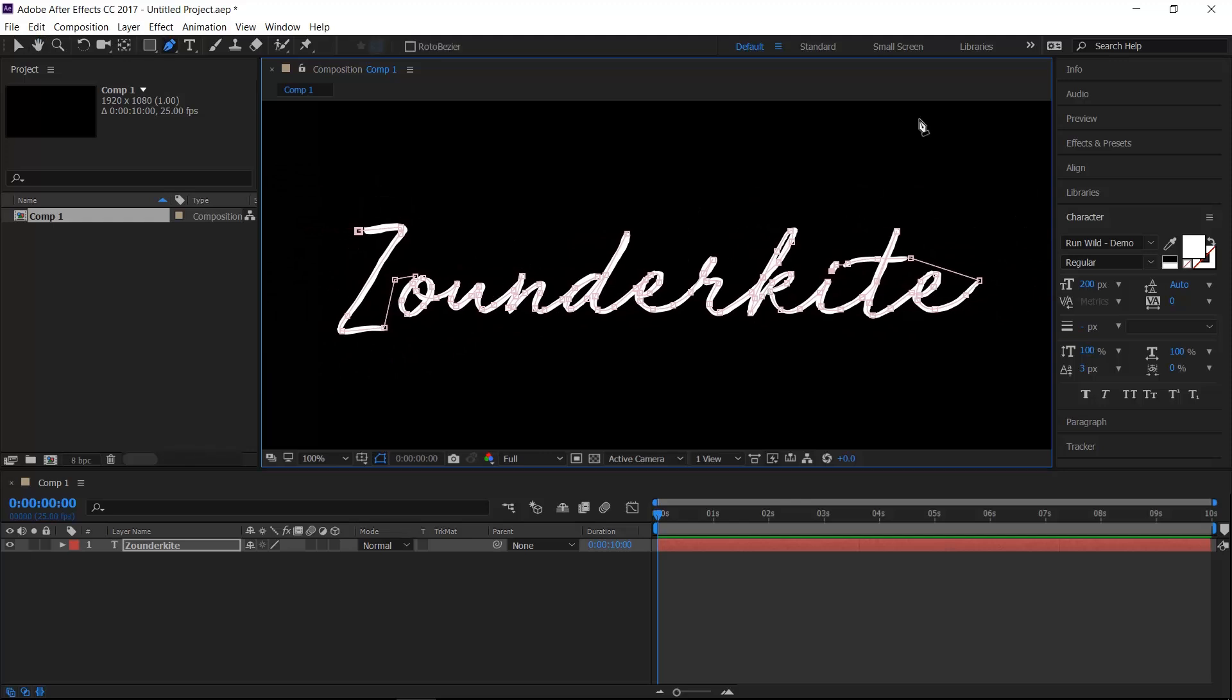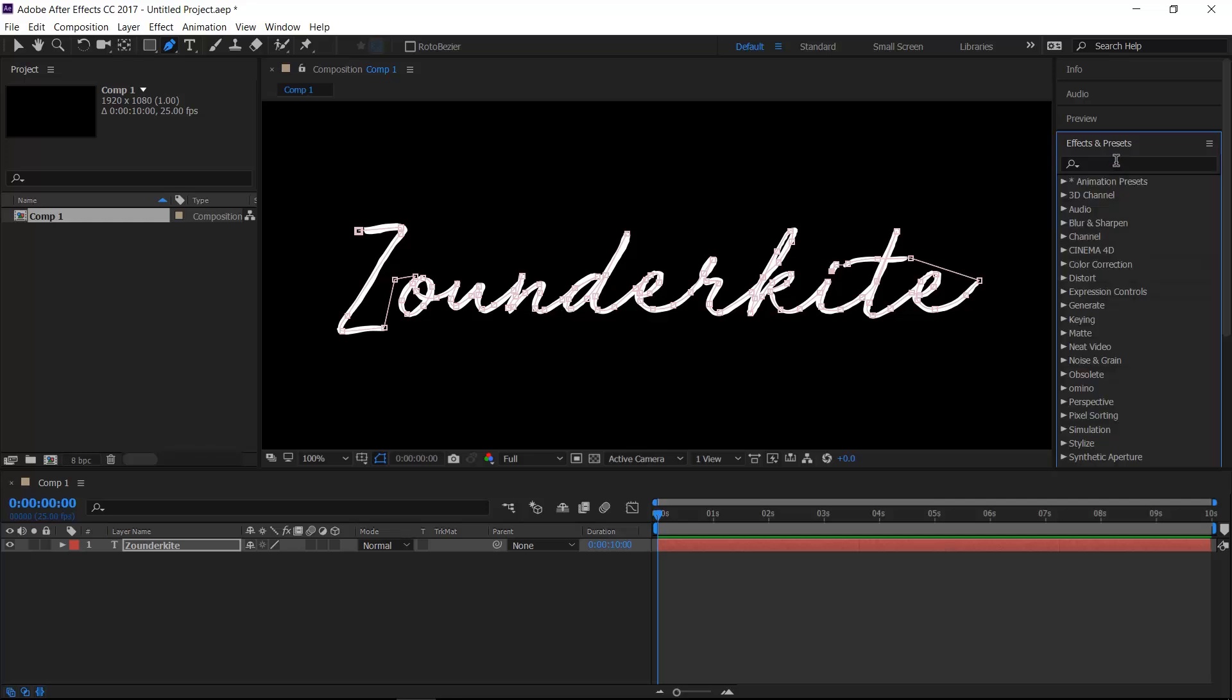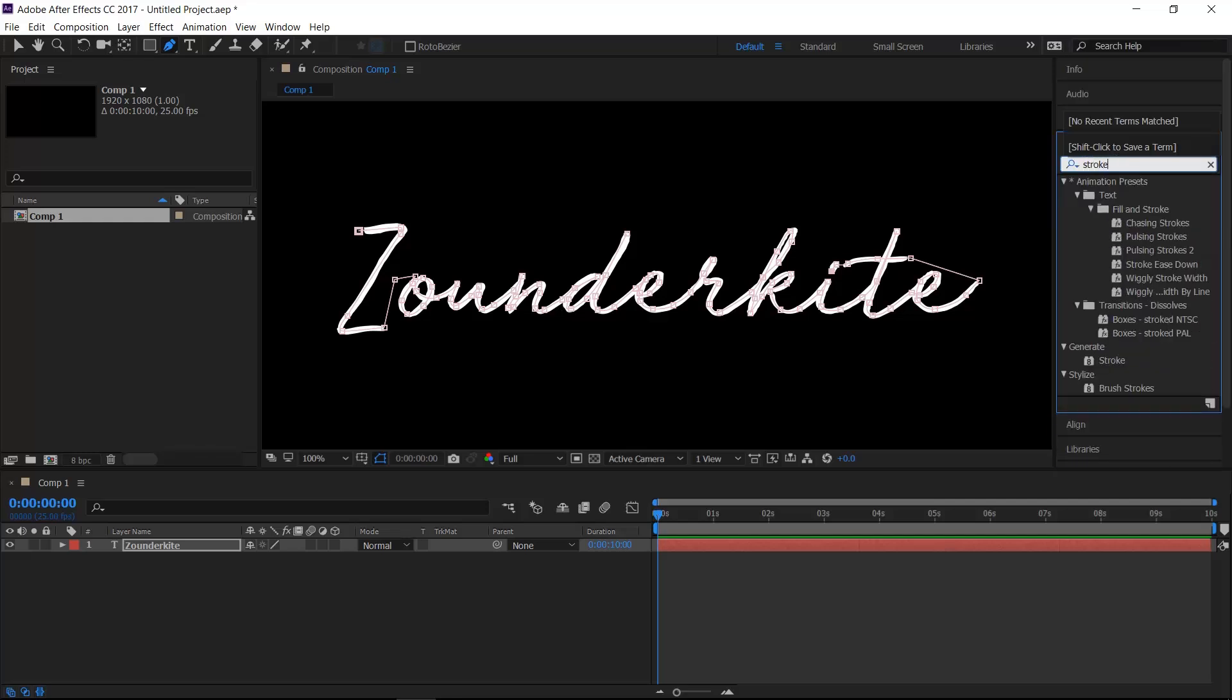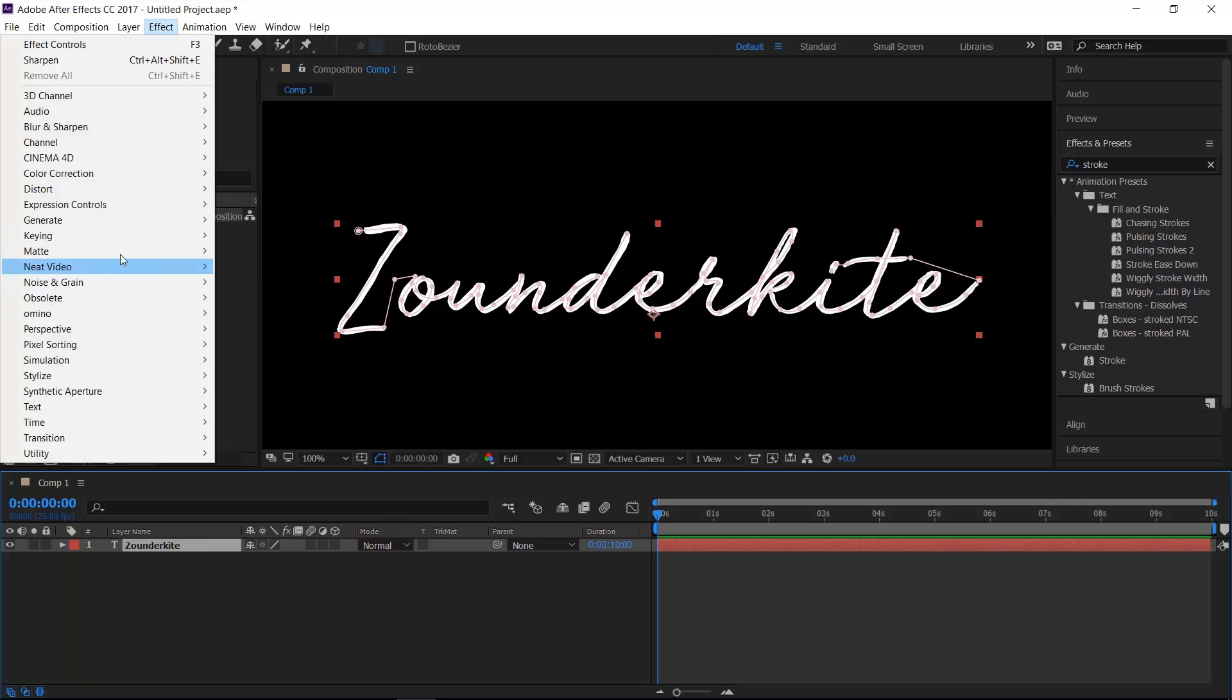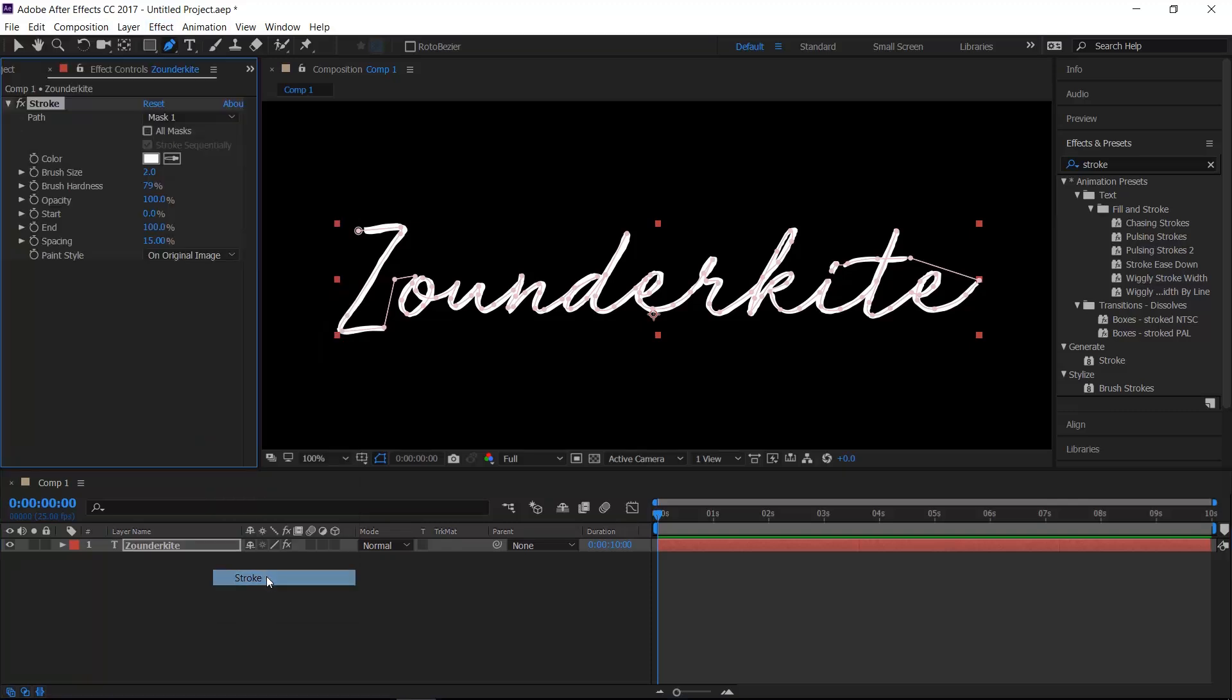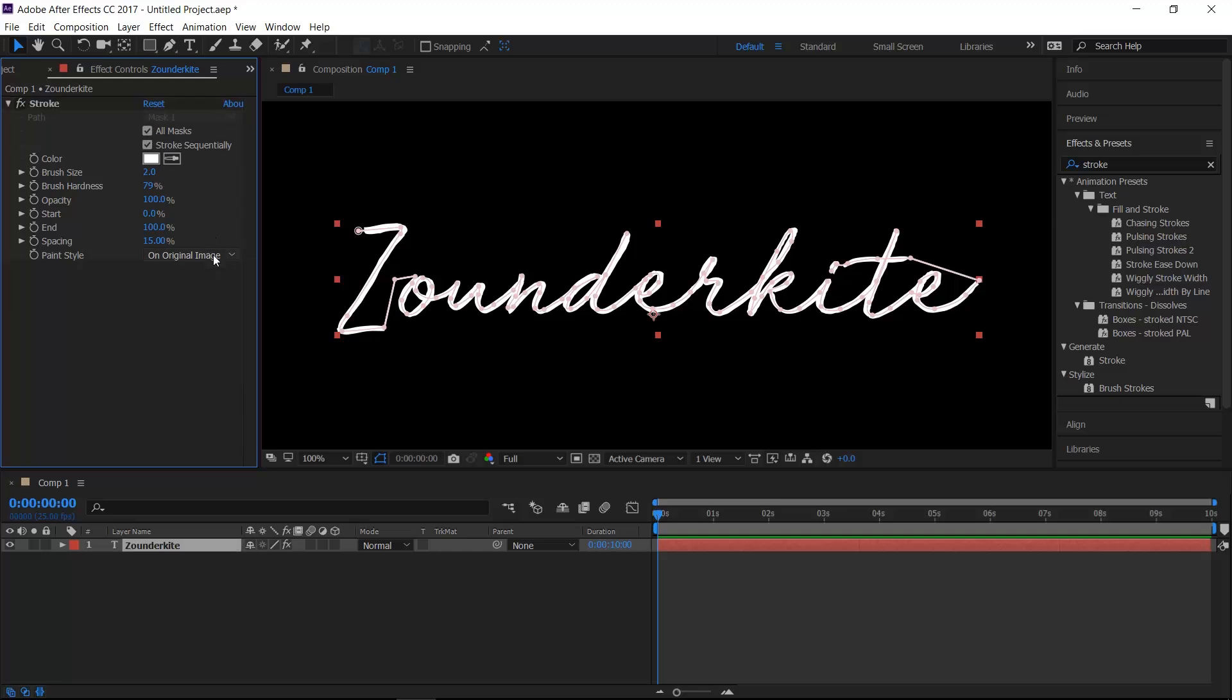Once you've done that, go to the Effects and type in Stroke. Generate Stroke here. You can also select the Type layer and go to Effects, Generate and Stroke here as well. Once you've done this, select the mask or you can click All Masks and then change the paint style to Reveal Original Image.